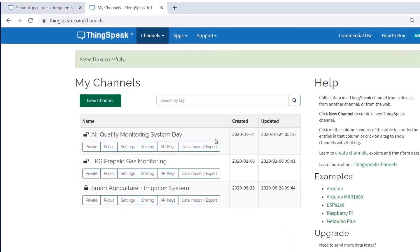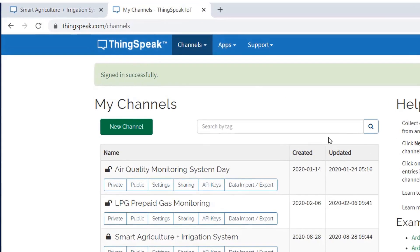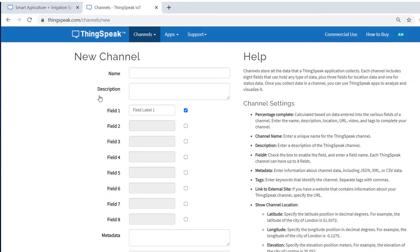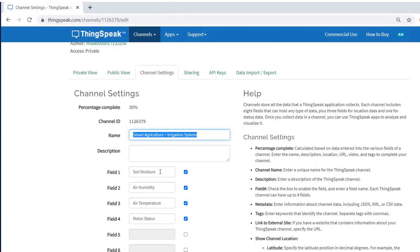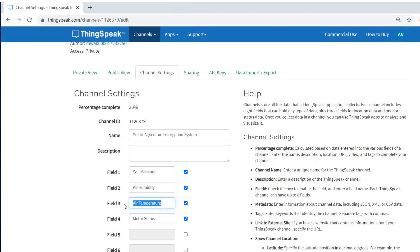After that, create a new channel. Write the name of the channel. Also, fill the four different fields as soil moisture, humidity, temperature and motor status, and save the channel.